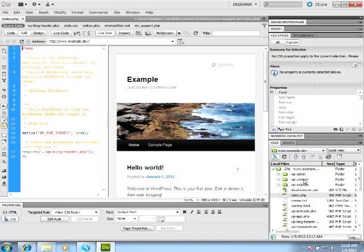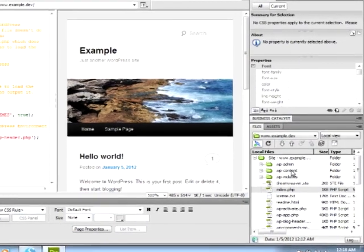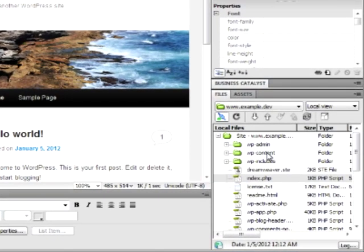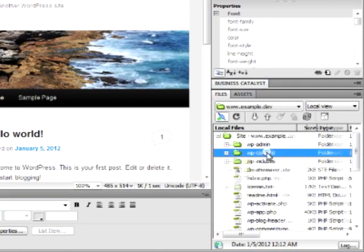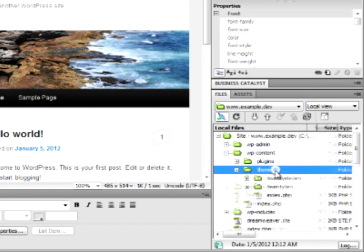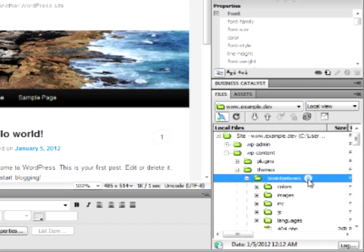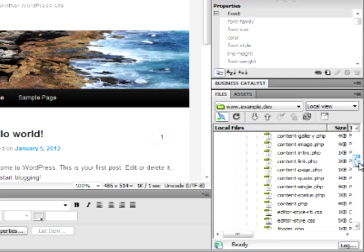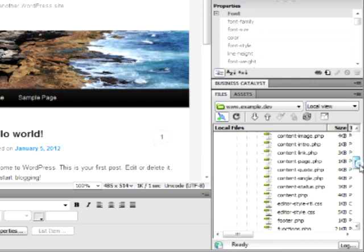When you first install WordPress, it comes with a default theme called 2011. It's located under the WP Contents folder, under a subfolder called Themes, and then finally 2011. From here, you can see all of the template files that make up the website's look and feel.